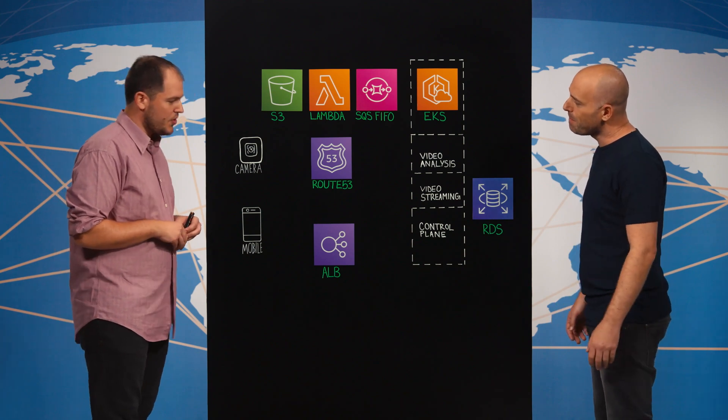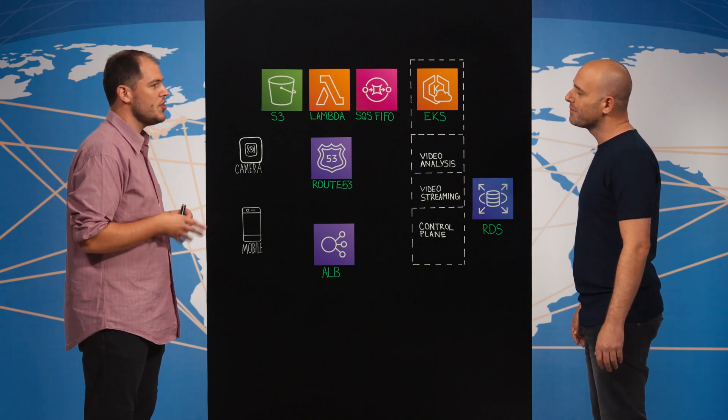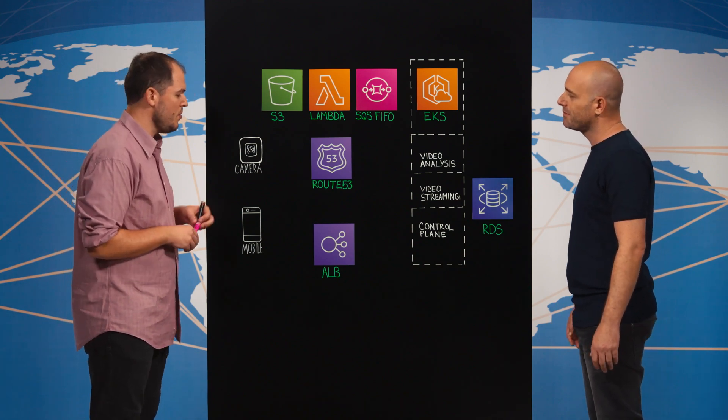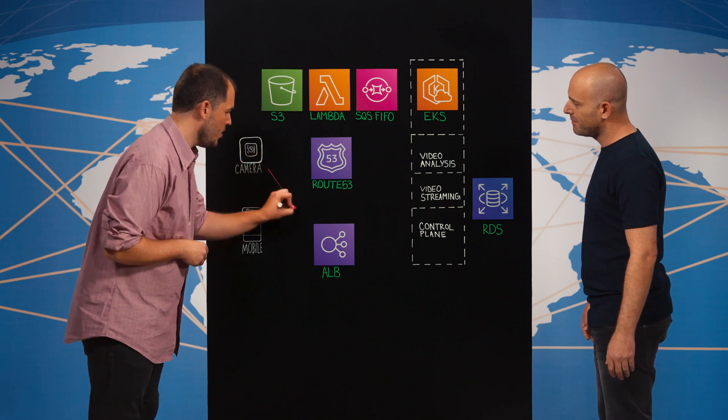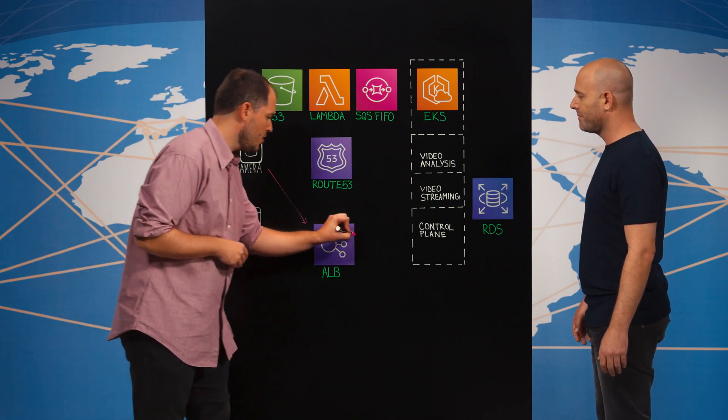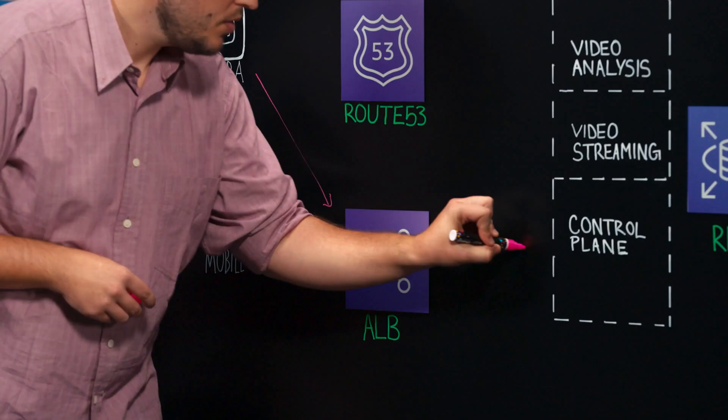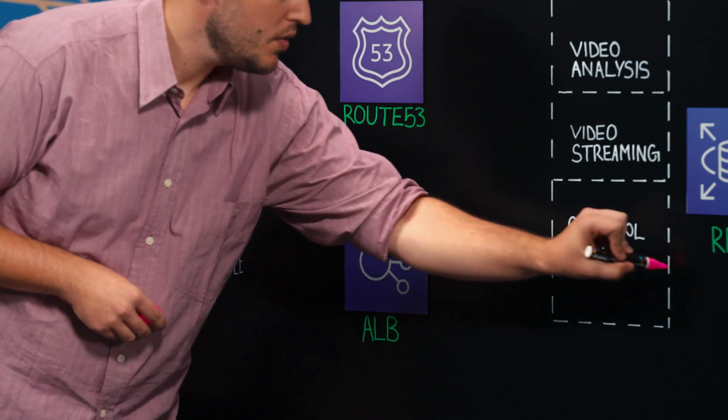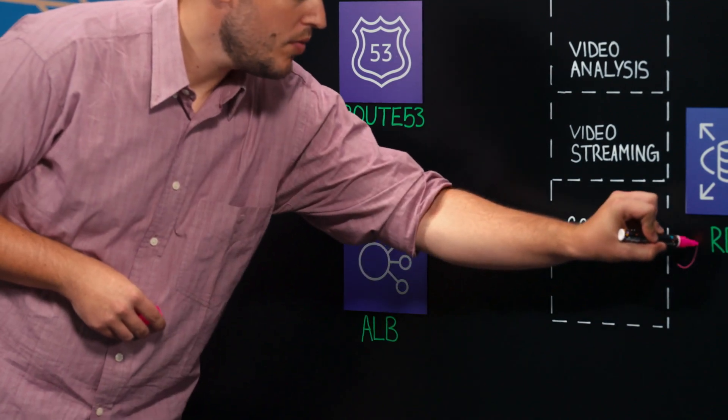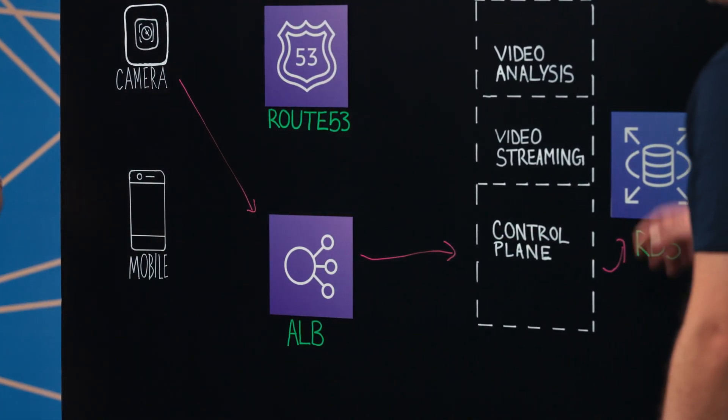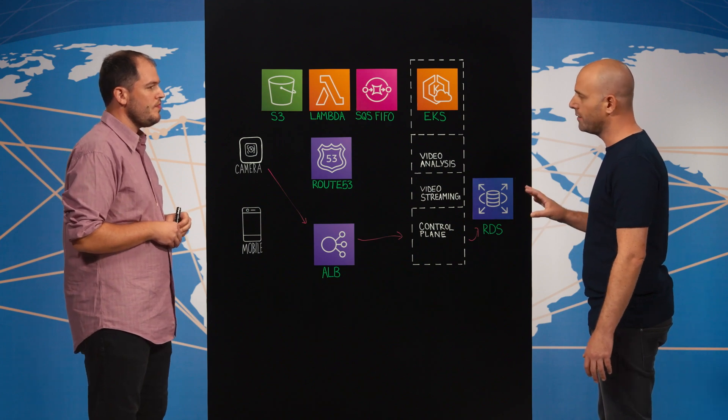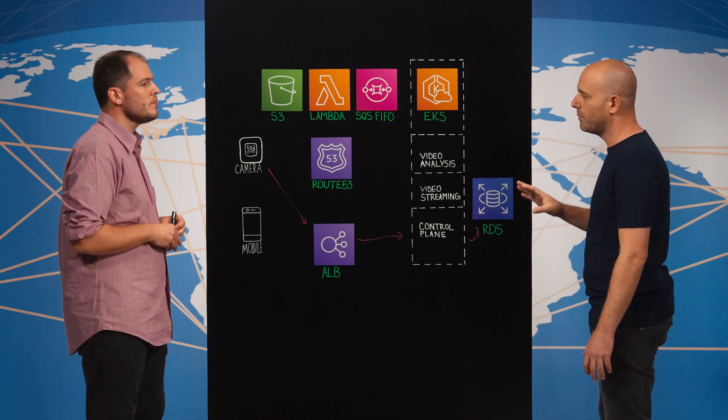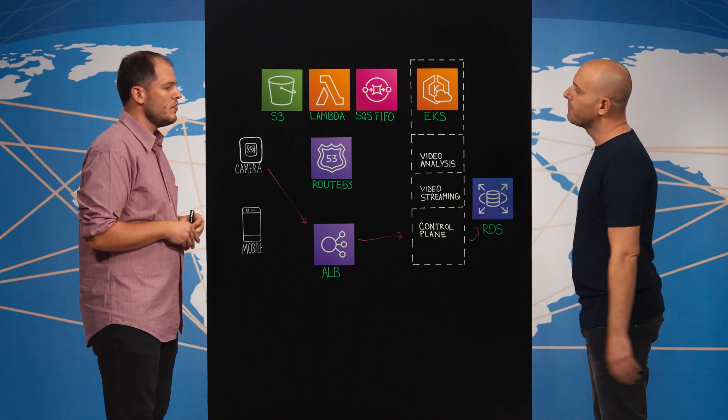Sure, so the first thing that happens is that our camera registers in our system by communicating with our control plane. The control plane stores the camera's state in one of our RDS clusters. Right, so you have this state in the RDS where the camera is. And what happens next?